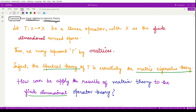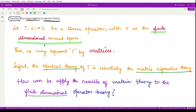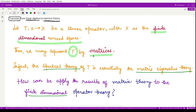So how we can generalize things here. Suppose we define an operator T from space X to space X, where X is a finite-dimensional normed space. In that case we are able to represent the operator T by the corresponding matrices. That is the connection between linear algebra and operator theory — you may represent an operator defined on a finite-dimensional normed space by the corresponding matrices.